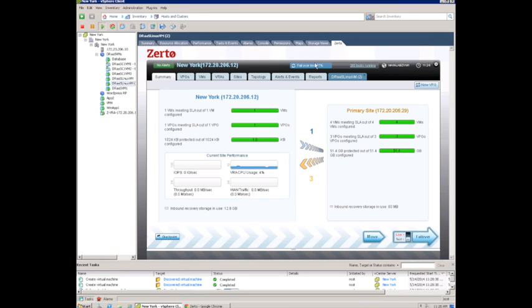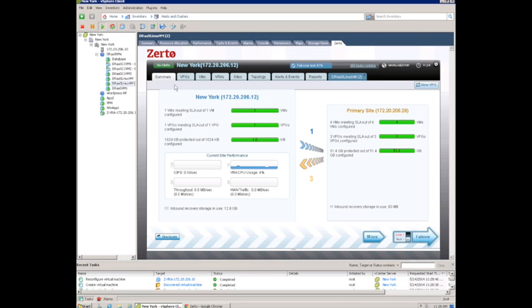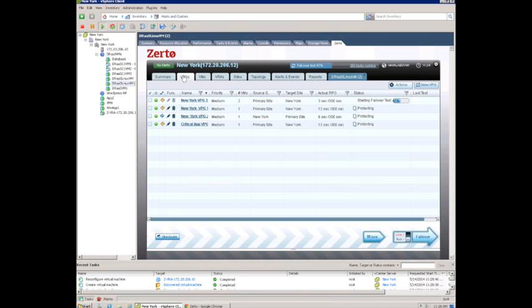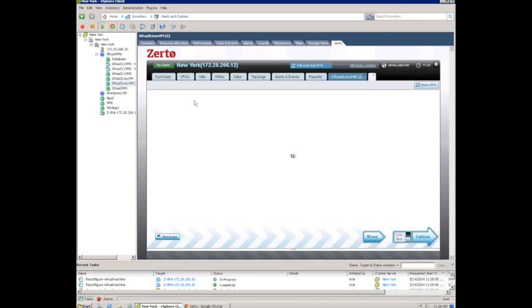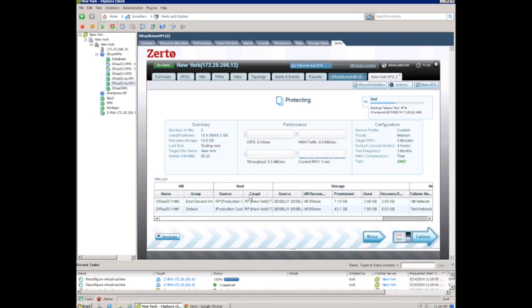We also see the alert from the task manager in the top, and we see that in vCenter as well. And we'll see the machines at the target site, the test machines, be added to the inventory of the vCenter.